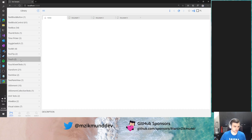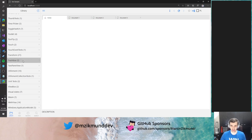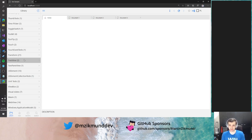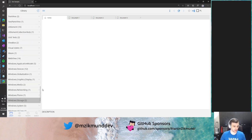Up next, we have some x:Bind improvements. We can now do data binding to plain fields in code-behind. Also x:Bind has some performance improvements, and we now support the Bindings.Update method to update the whole bindings of a page or a given control to update all of its bindings. That's very useful and will light up many scenarios for ported controls from UWP.